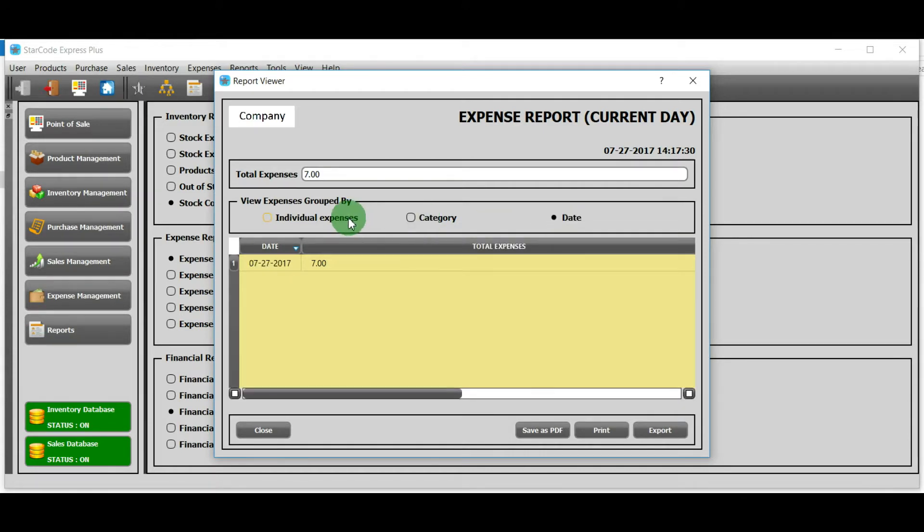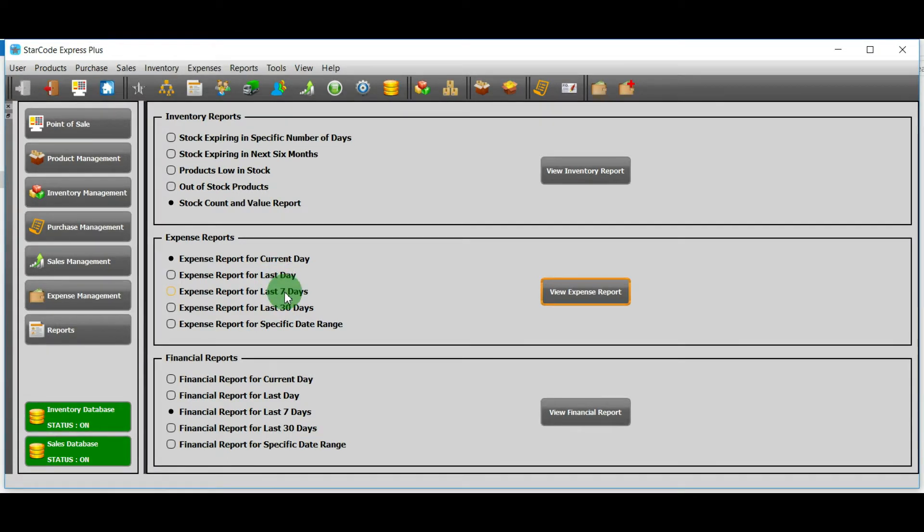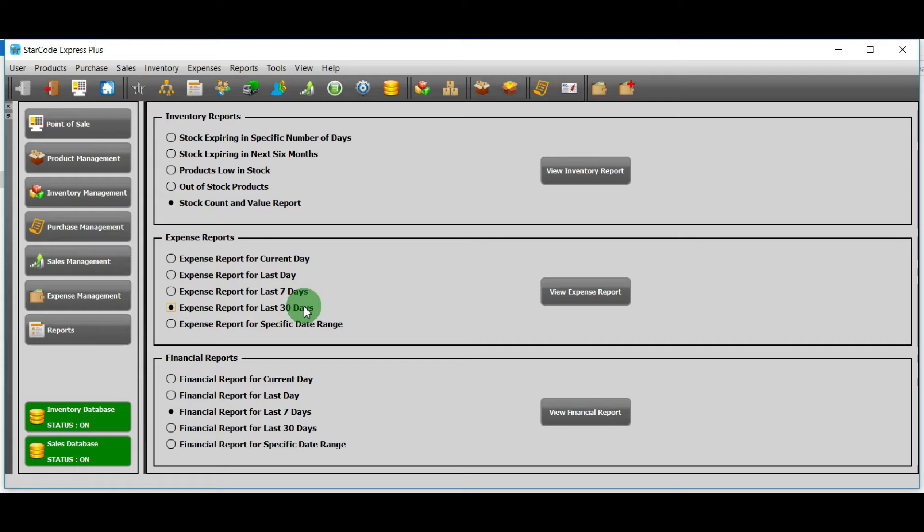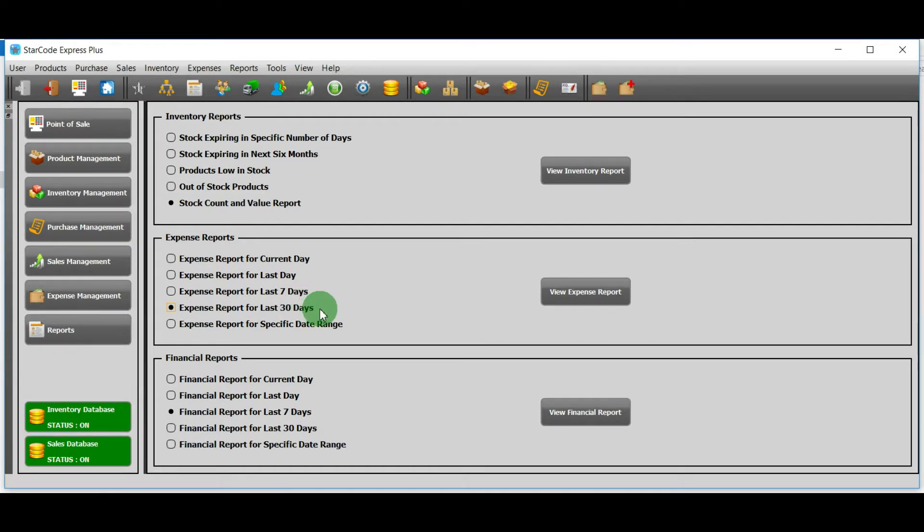The second option will enable you to view all the expenses that were added yesterday. The third option will enable you to see all the expenses that were added in the last seven days, excluding the current day. Similarly, the fourth option will enable you to view all the expenses that were added in the last 30 days.